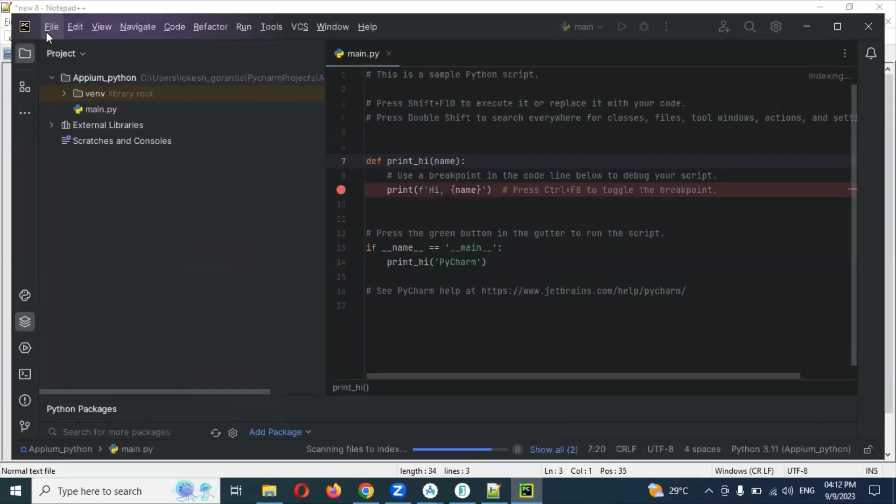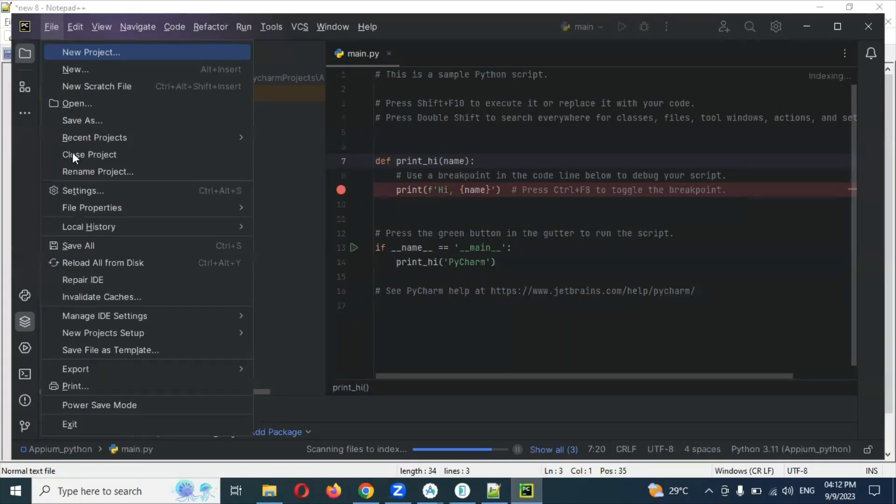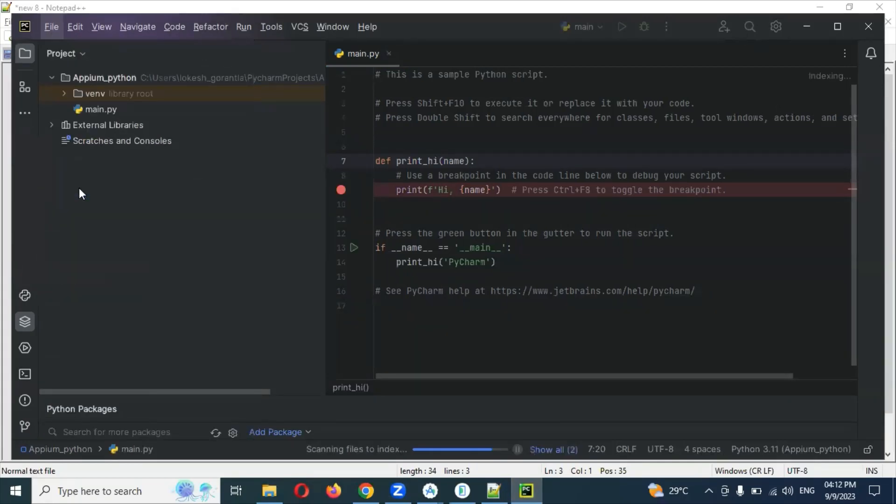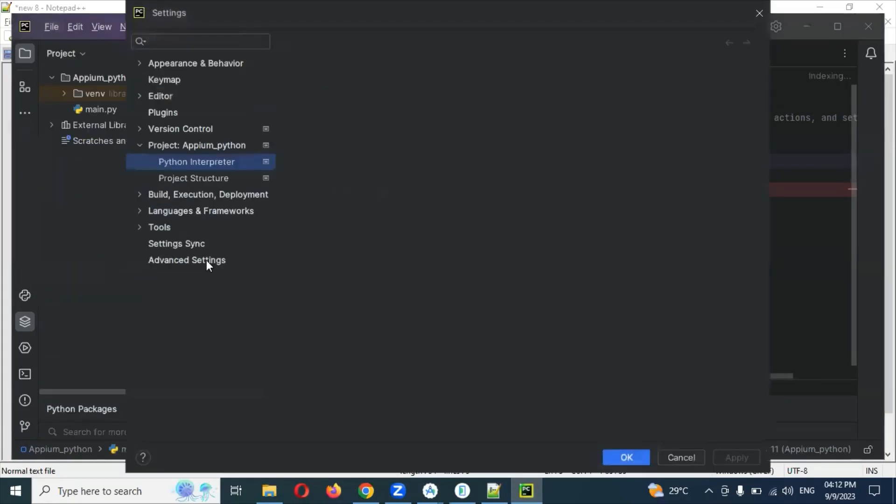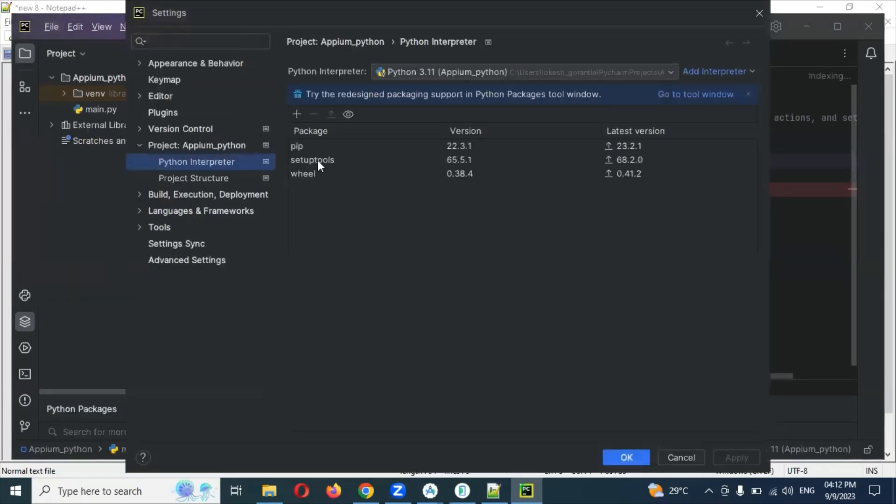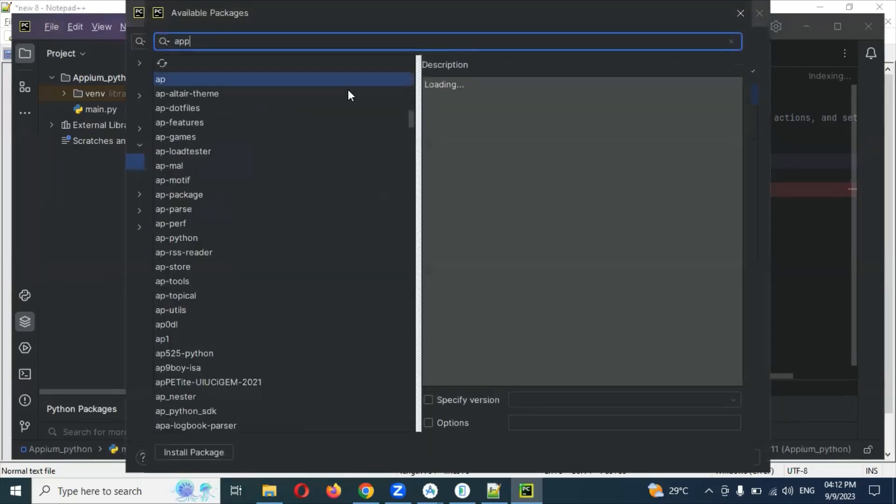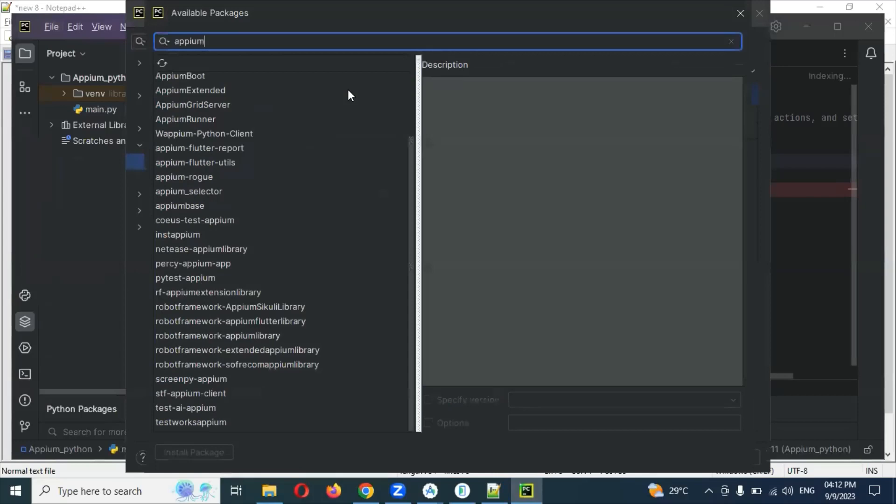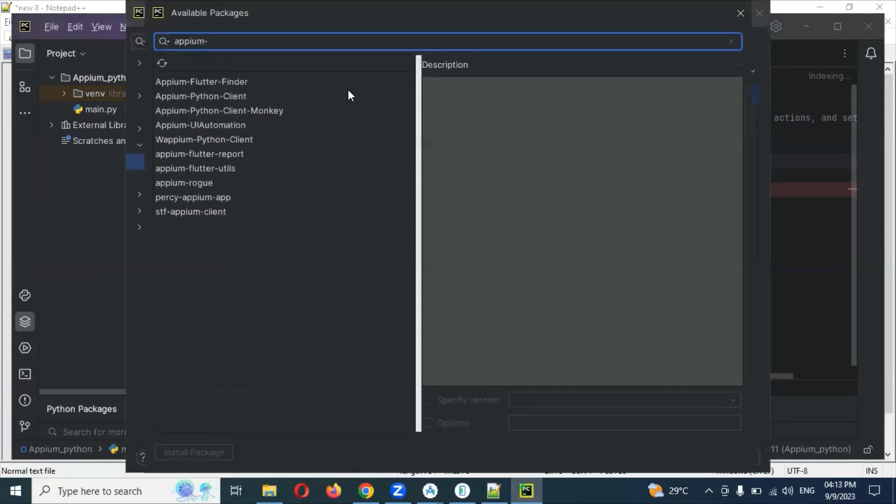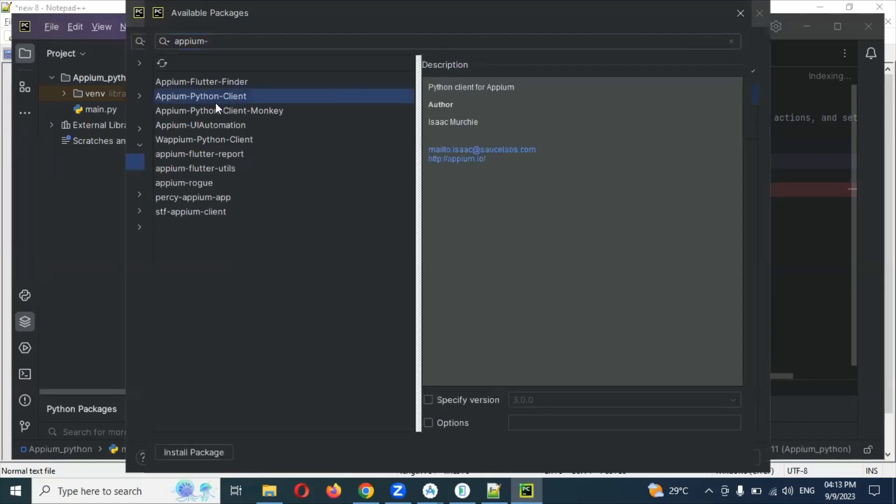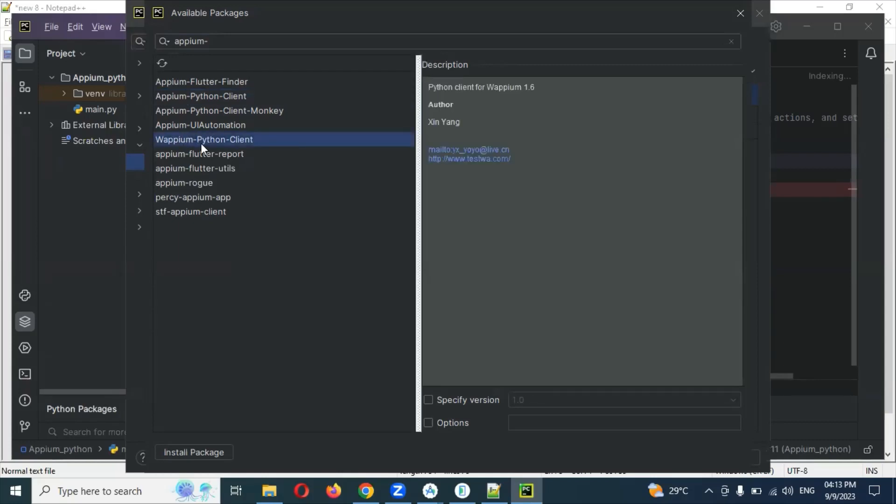Clicking for files and settings, Python interpreter, and go to here. Now the Appium Python client, you can see Python client, Appium Python client is there. Appium UI is there, Appium Python client. You have so many things you can see.